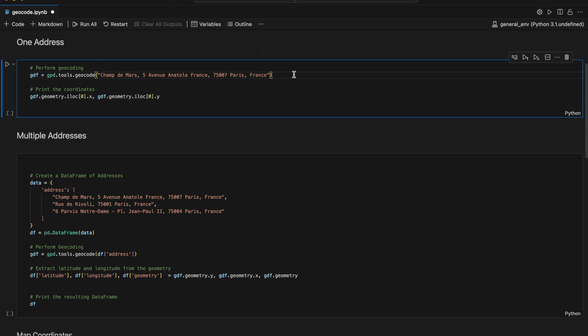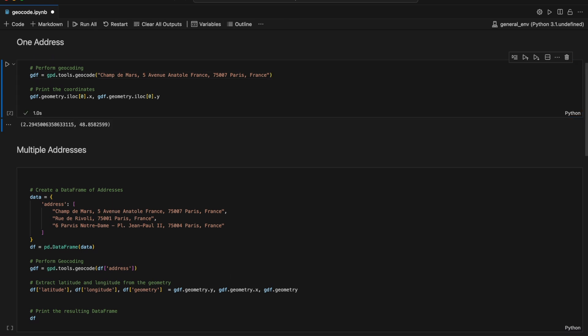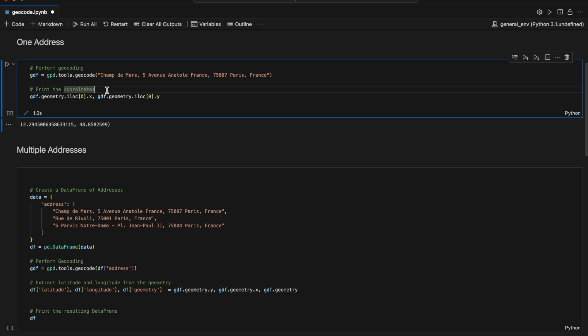Here we use the GeoPandas Tools geocode function to find the coordinates of a well-known location in Paris. This function takes a string of the full address as an argument. We then print out the longitude and latitude to check that the geocoder worked.